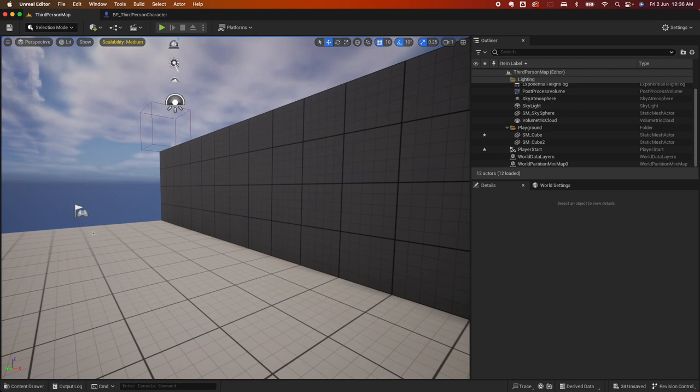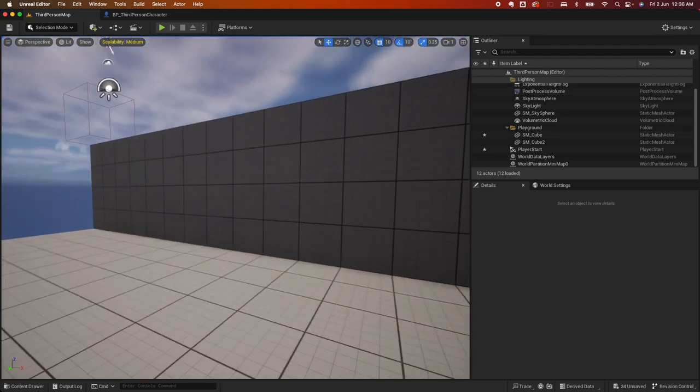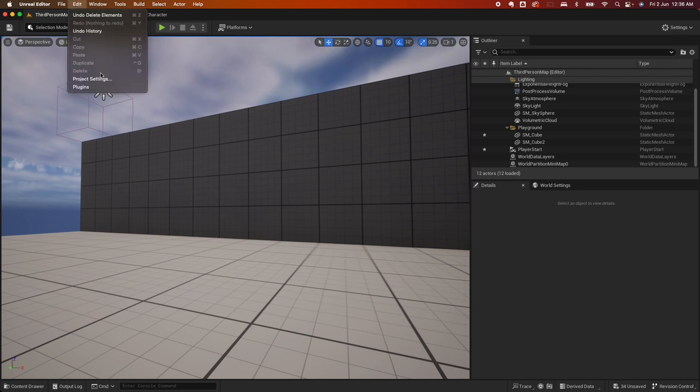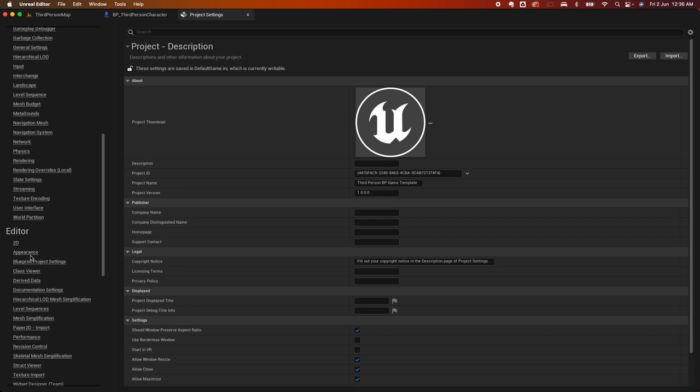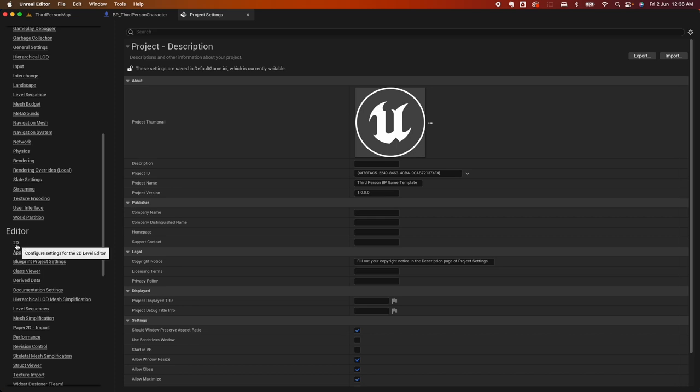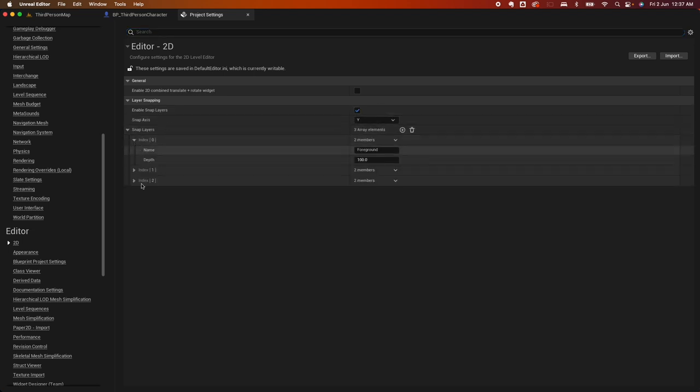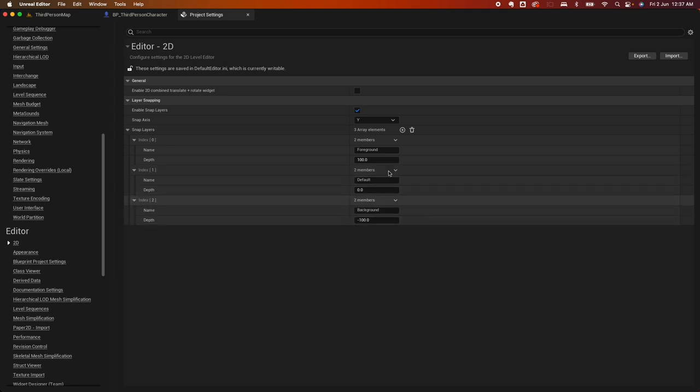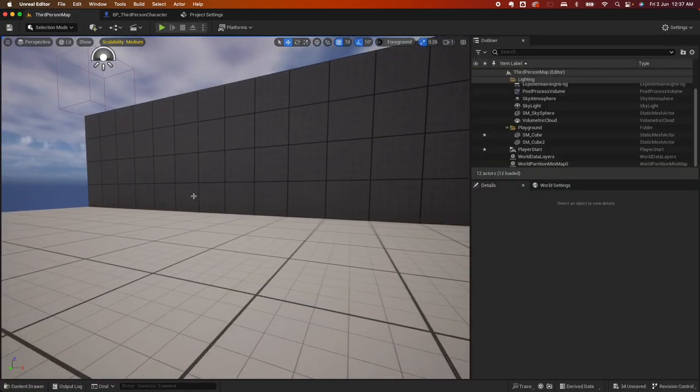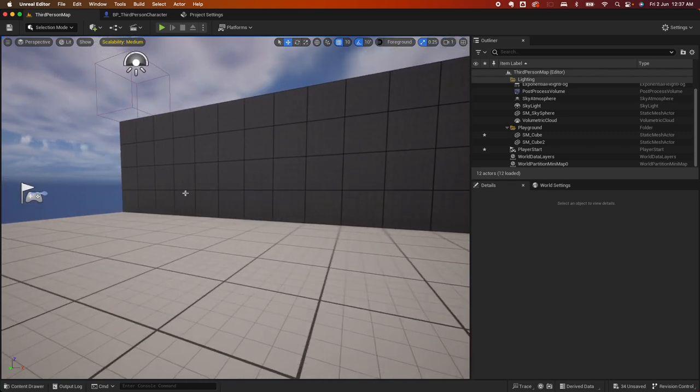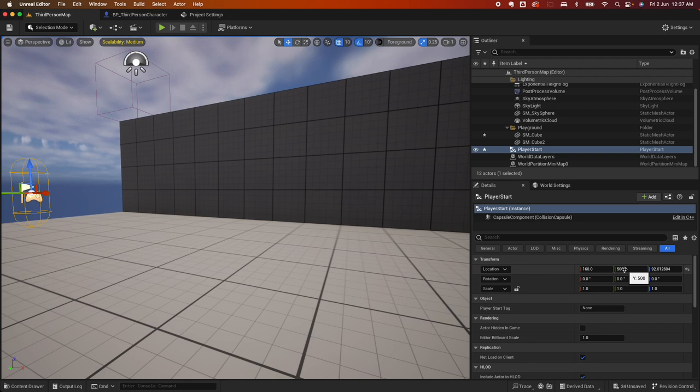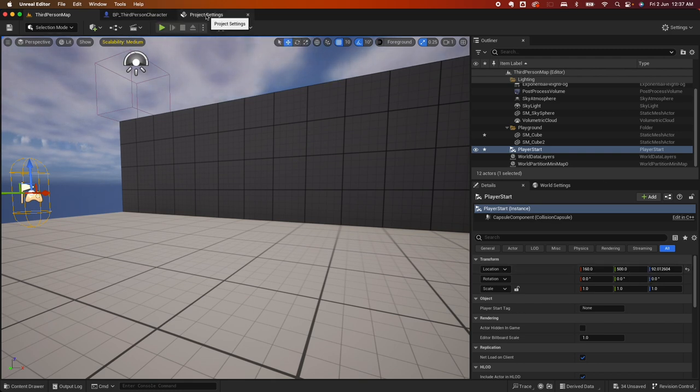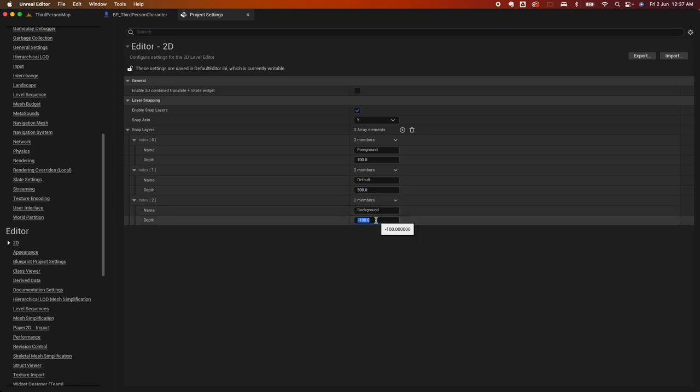What you can do there is actually go to project settings and go under editor, and then go under 2D here, and then enable snap layers. Once you enable that, you can go under this section here and expand this. There's three items here: there's the foreground, the default, and the background. So if I just quickly go back here, my player character that I positioned here is on the Y 500 coordinate, so I'm just going to copy that. For my default, I want anything that I put to snap to the 500 default. And for the foreground, anything in front of the character I'm going to say 700. And anything on the back of the character, I'm going to say 200.